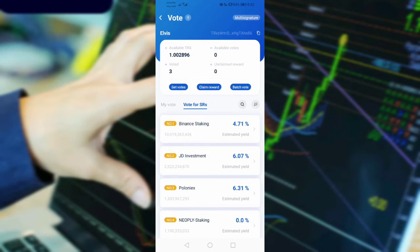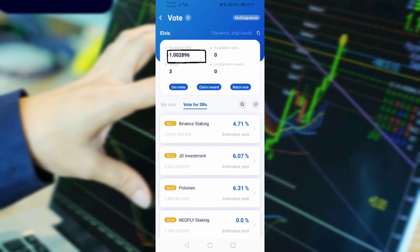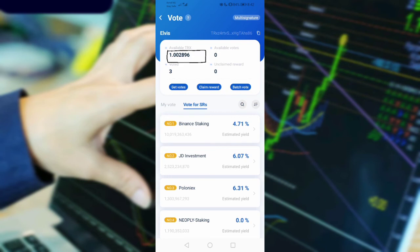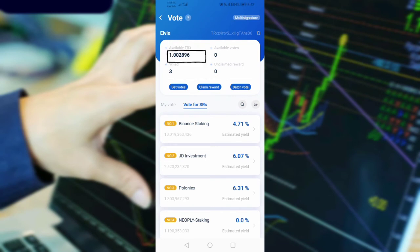...can see in our available TRX. My available TRX was 1.000. Now as you can see, currently it is 1.002896. That 0.002896 is the reward that we gained from our staking of 3 TRX. And that's all you need to do.